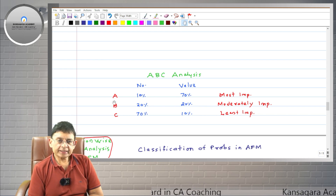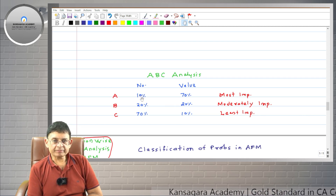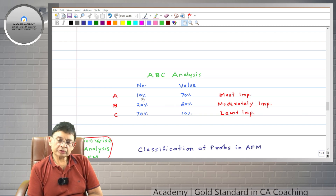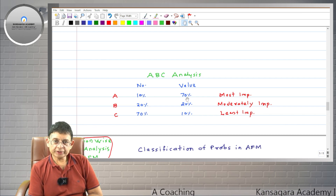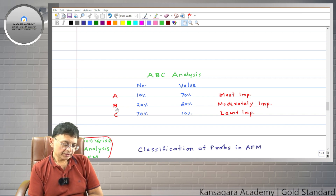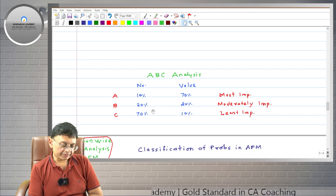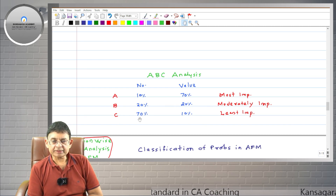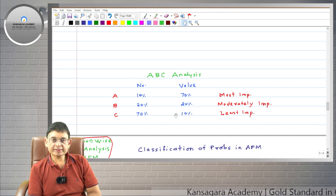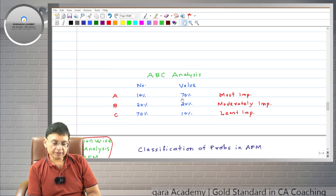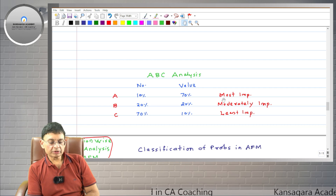Categories A, B, and C. In category A, about 10% of items are very important. If there are 100 items, then for about 10 items, value-wise it is 70%. So value-wise they are most important, and number-wise they are very few.